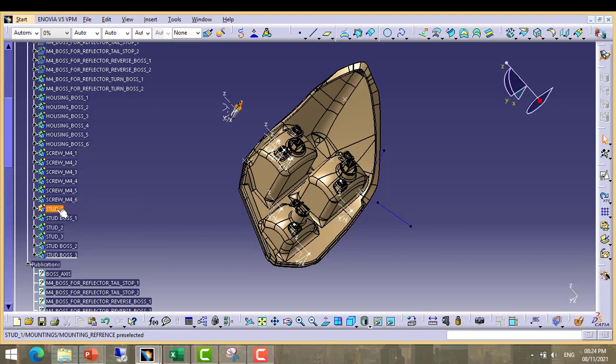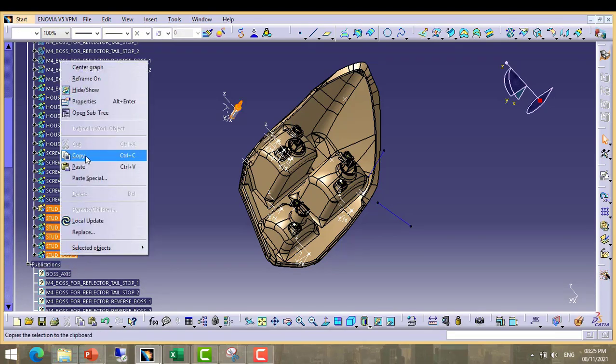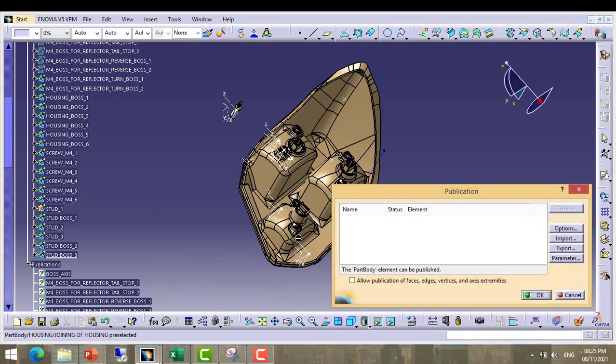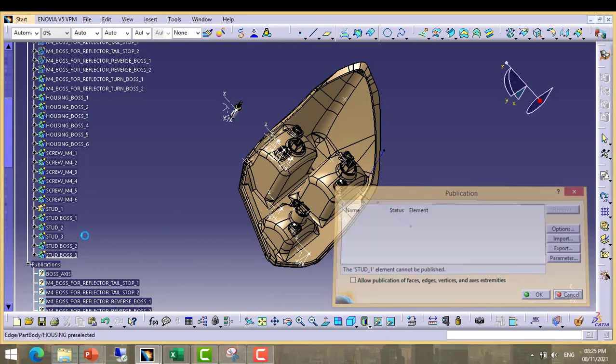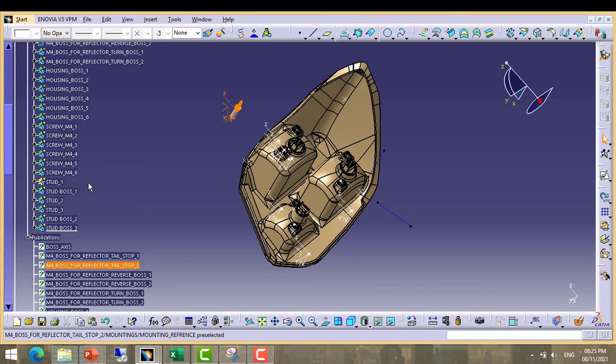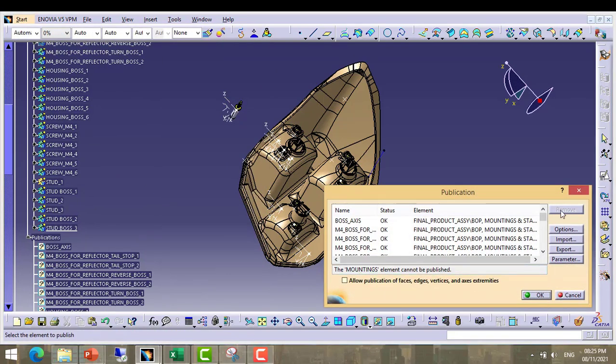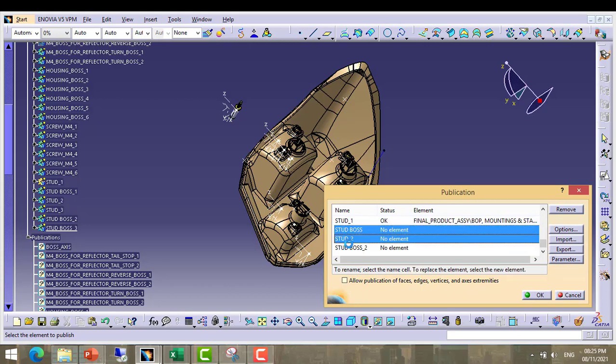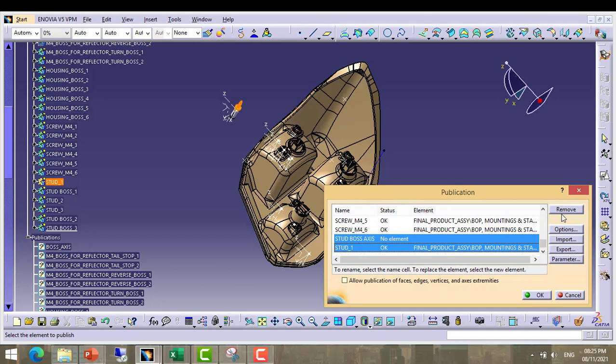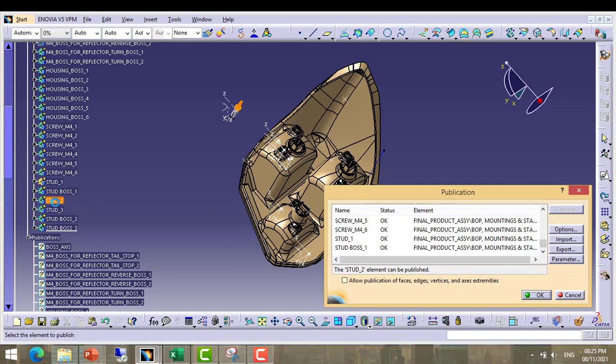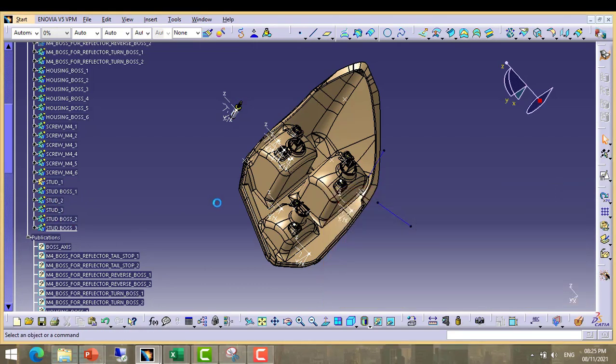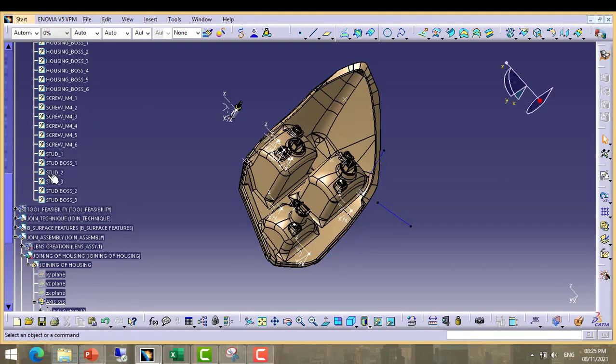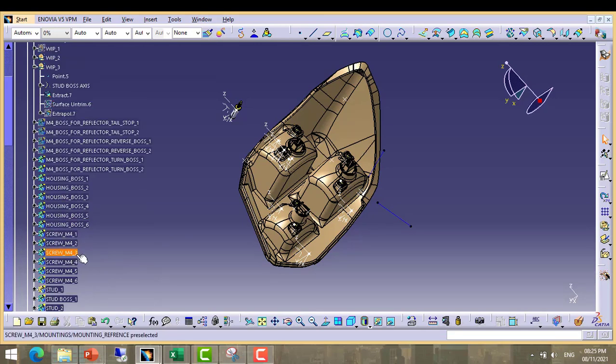Now we have to make publication of these bodies. Let me see. Click on the tab. First, second, third, fourth, fifth, sixth. All are comes here. Now second, we have taken publication of bodies.